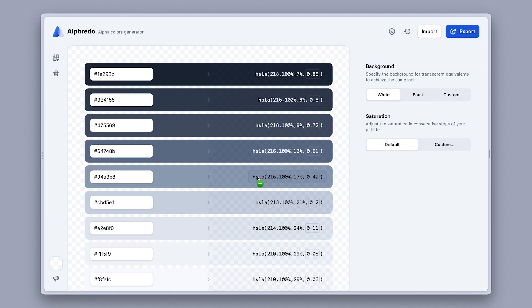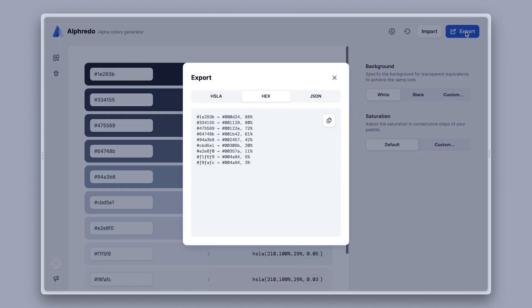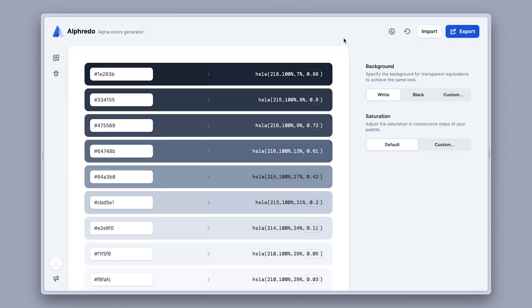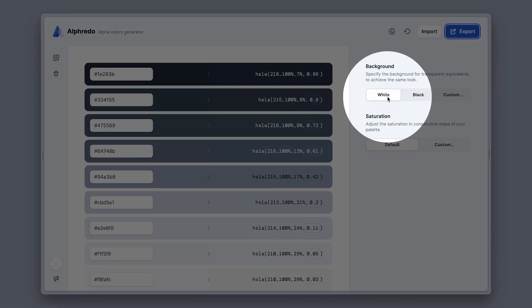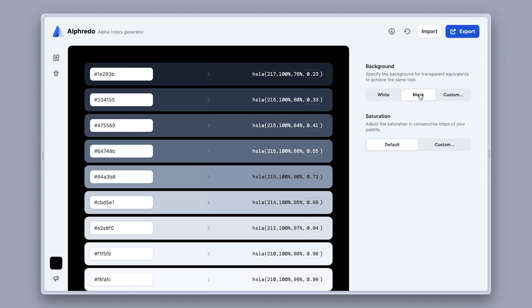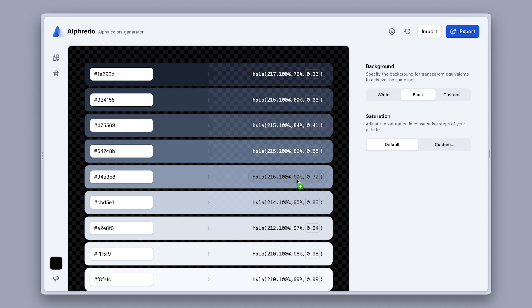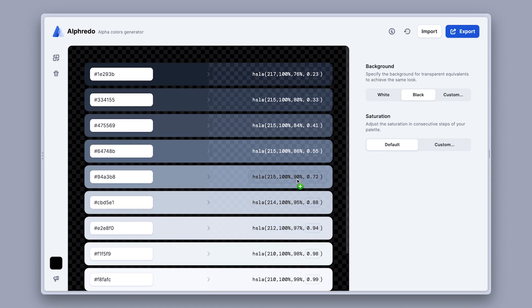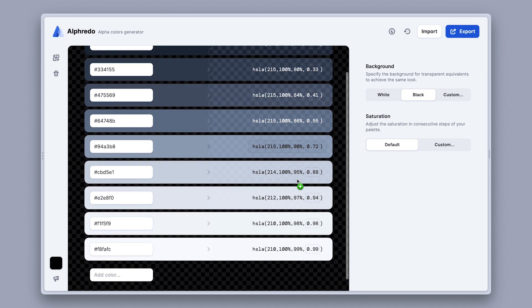Alternatively, going back to Alfredo, we can grab all color values at once by copying them from the export dialog, where we can, by the way, choose between HSLA or hex values. Now, Alfredo comes with a few options, and the most important one is listed over here at the very top. This is where we can specify which background to generate transparent colors for, so that they look the same as their original counterparts. Simply put, if you are designing for light mode and the main surface color of your app is white, then I don't think you really need to change anything. But if it's a dark theme, then you should most definitely switch this to black. This way, all colors are generated to achieve the same look when placed against the same black background.